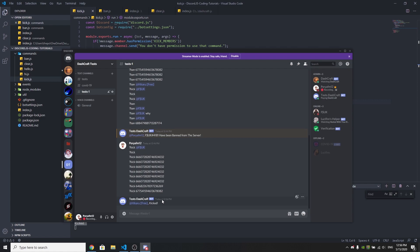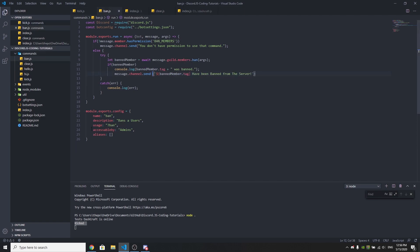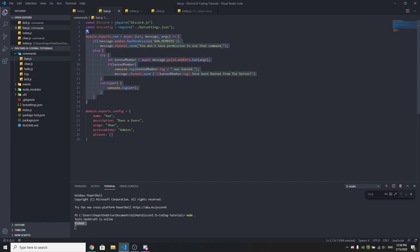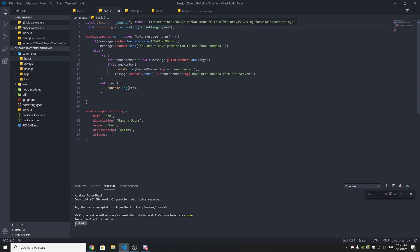The kick command is working — pretty simple and straightforward. Now let's make the ban command. I'm going to make another file called ban.js. Make sure you put the module.exports.config and module.exports.run. If you're using a message embed, make sure to include the const discord reference; we explained all of this in the last video so go watch that.